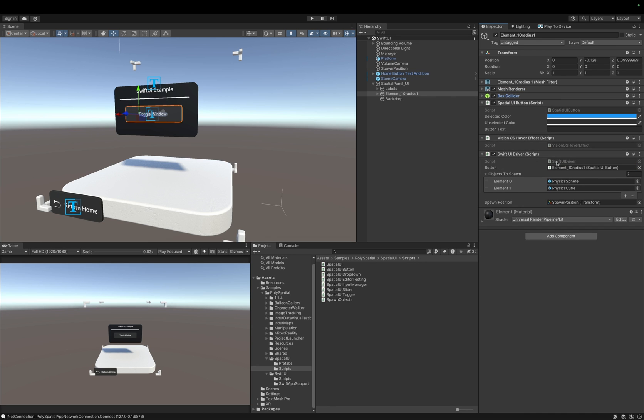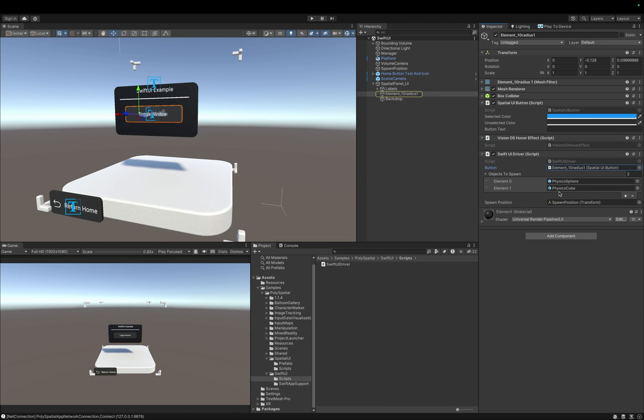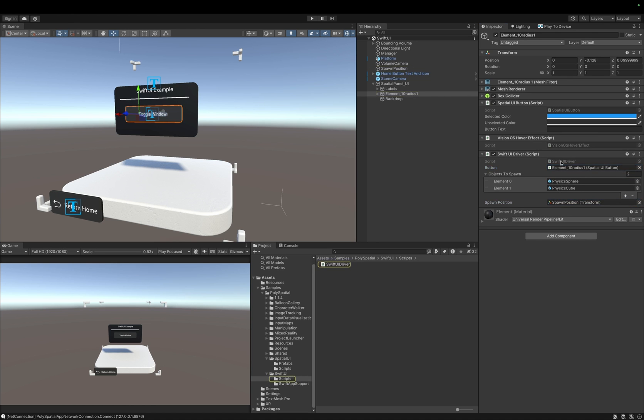On this object, we have a Spatial UI button component, which we just looked at, and a SwiftUI driver script, which has several references: a button to listen for a click, a list of prefabs that can be spawned, and lastly a transform that represents the spawn location for our prefabs. Let's open this script up.